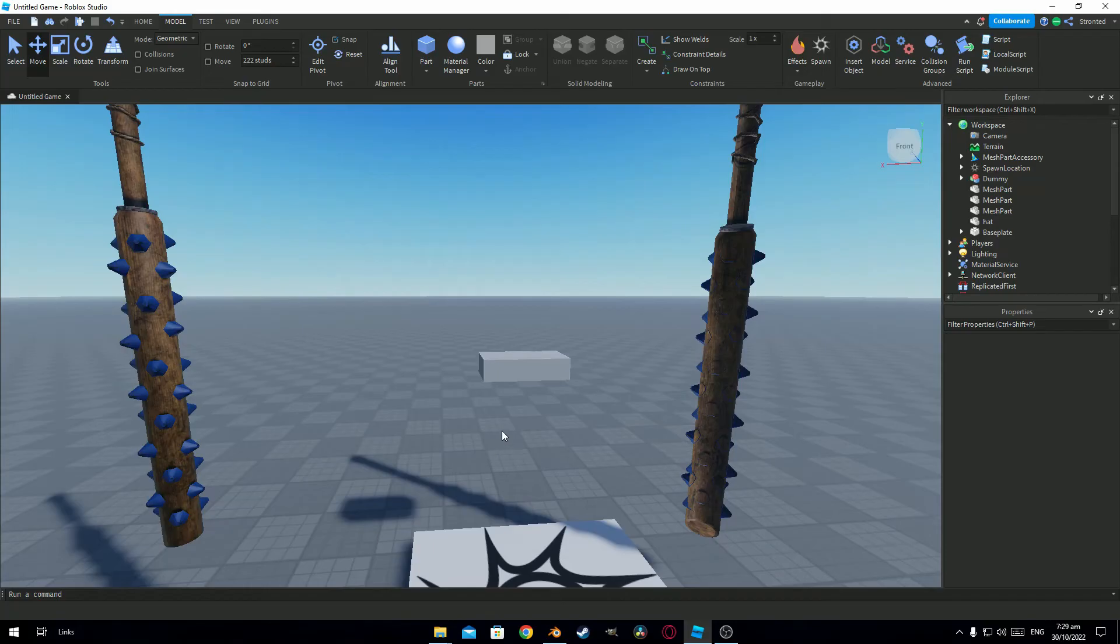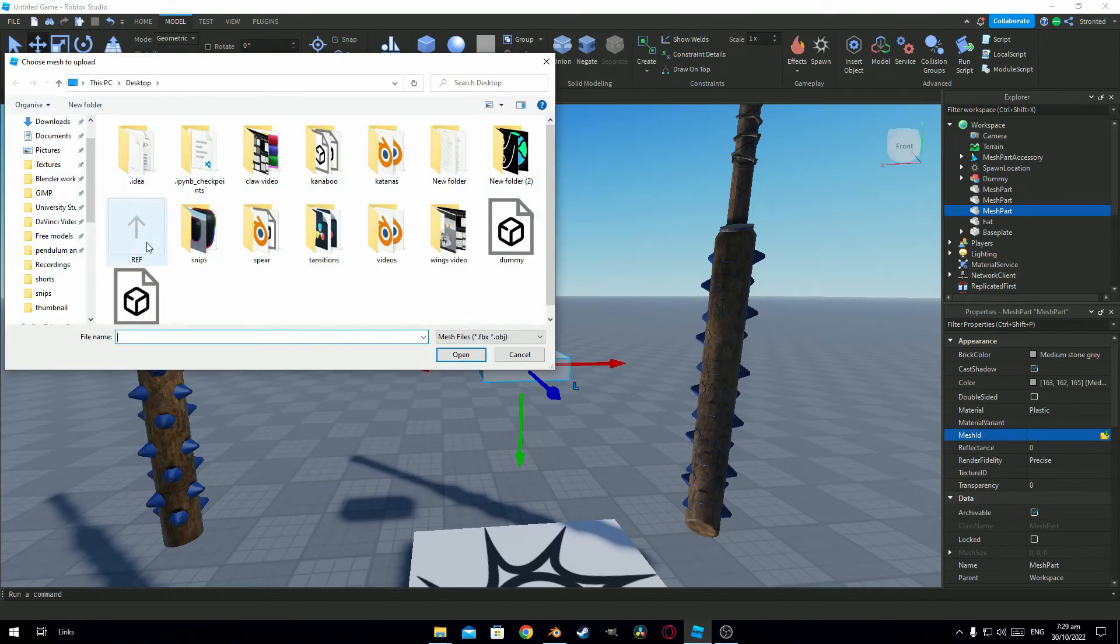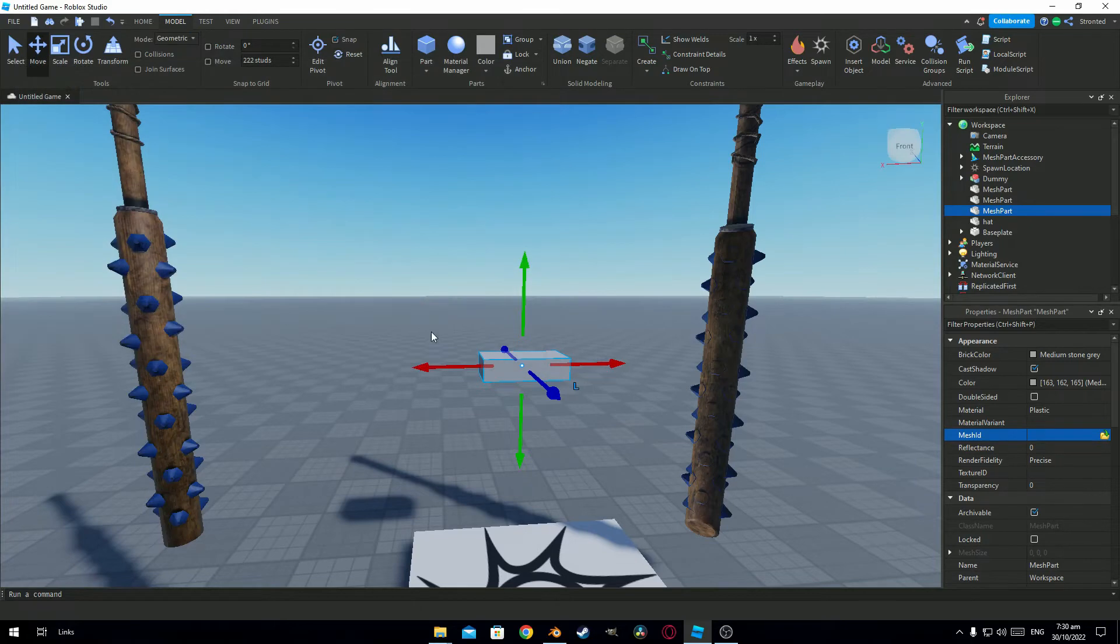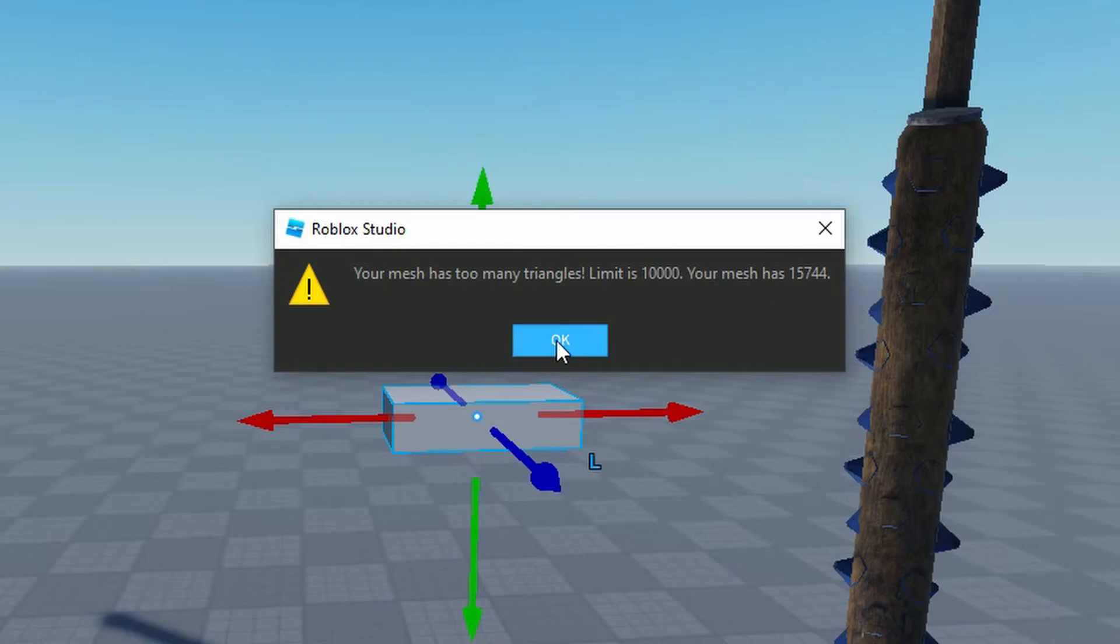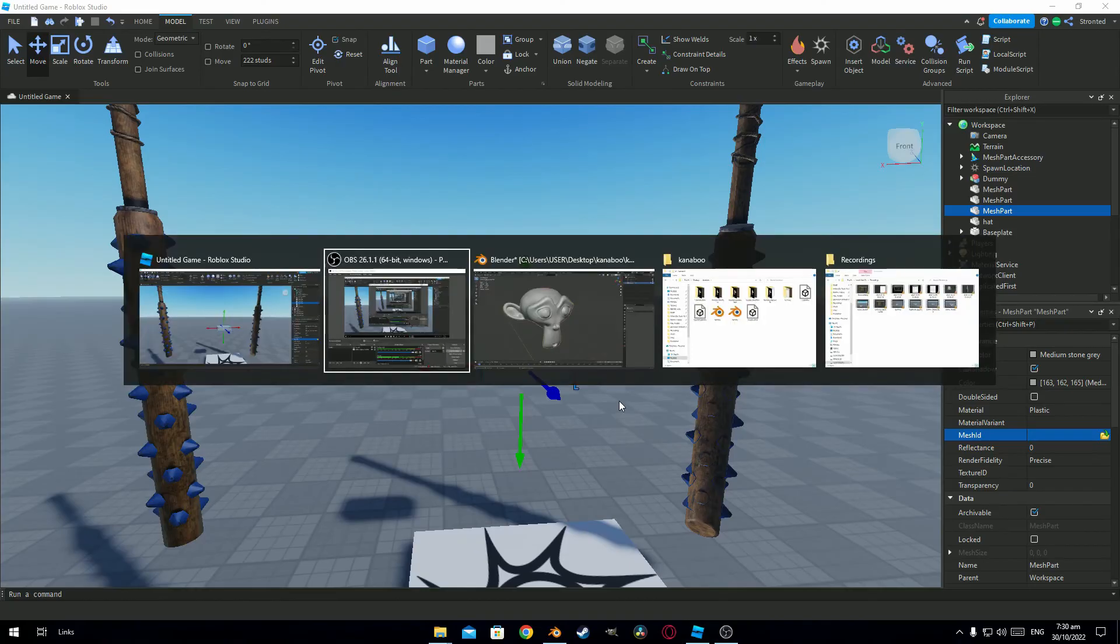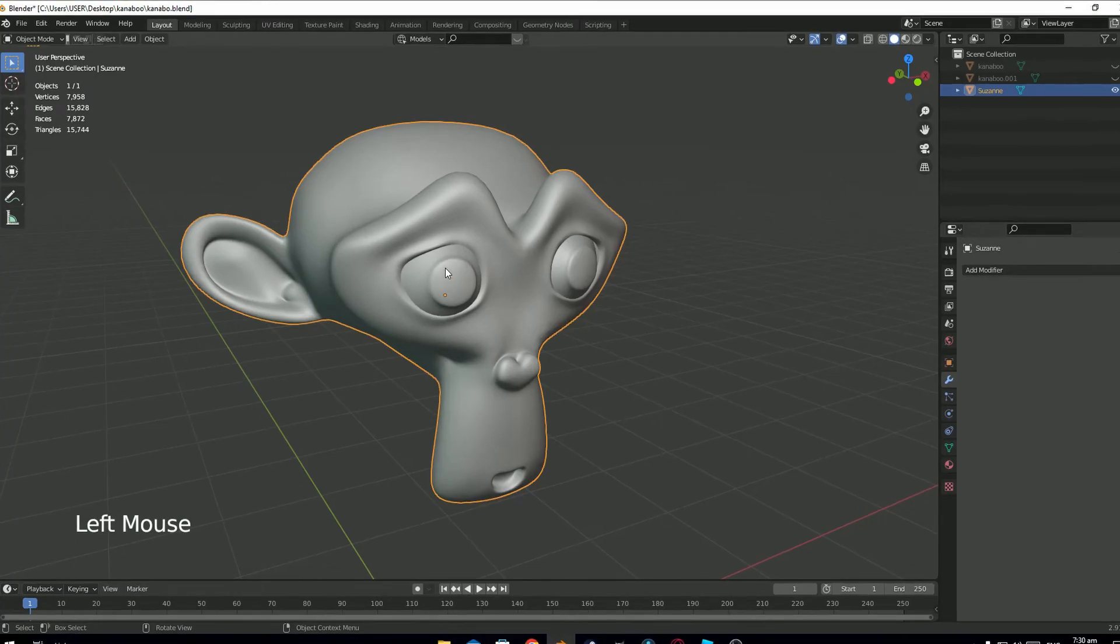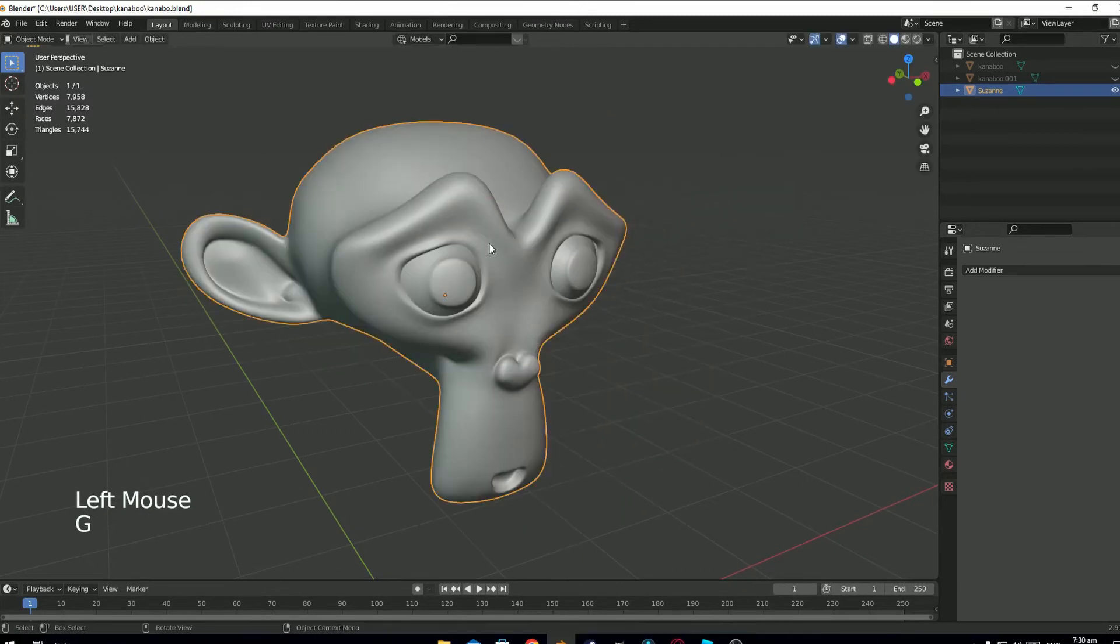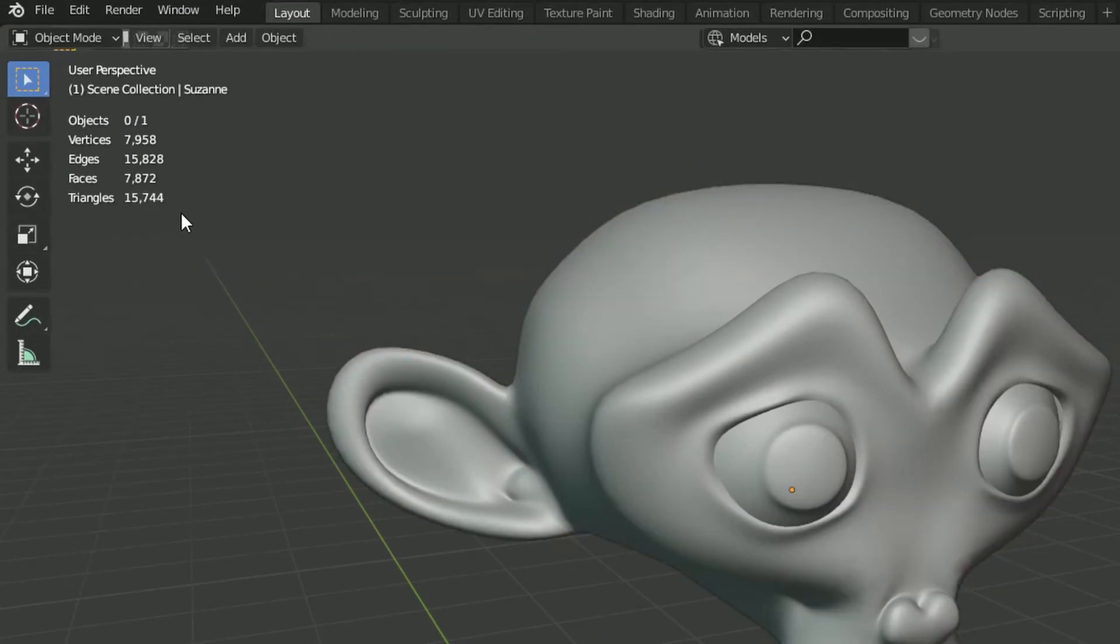Now another issue you might face in Studio might be this one. You see it says your mesh has too many triangles. Limit is 10,000. Now this is because I am trying to import this model in Studio which has 15,000 triangles. But the limit is 10,000.